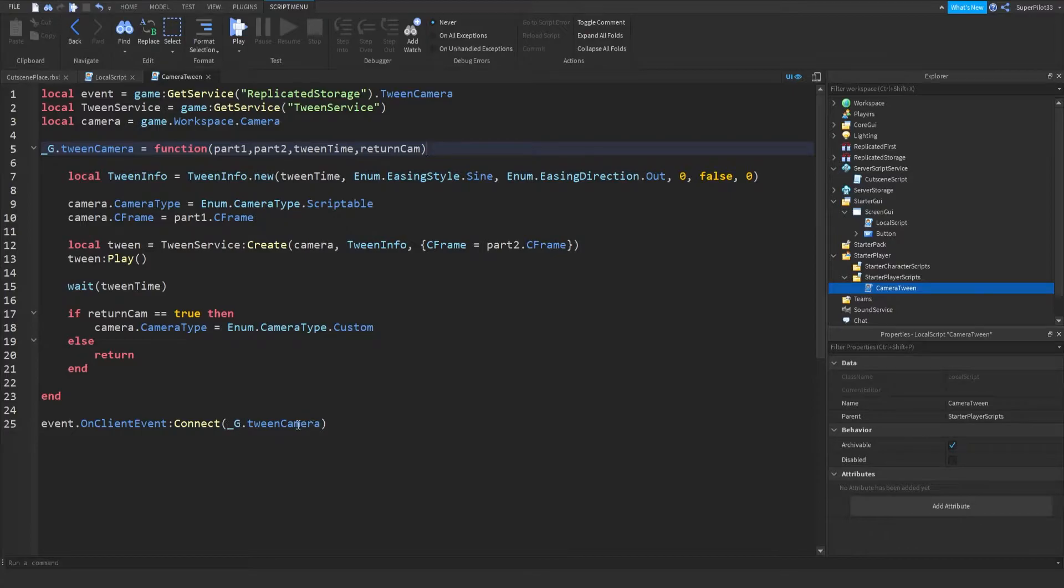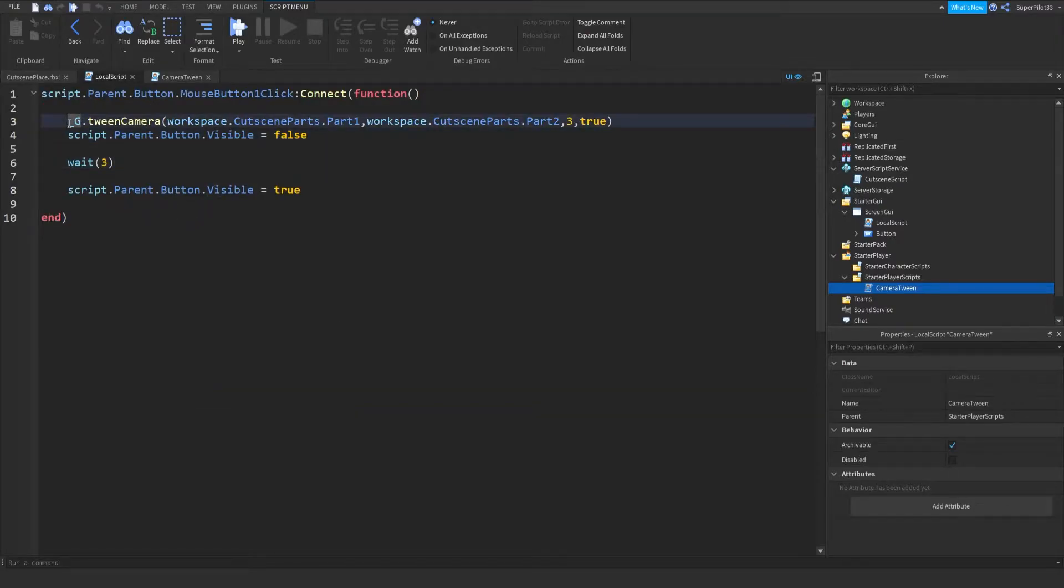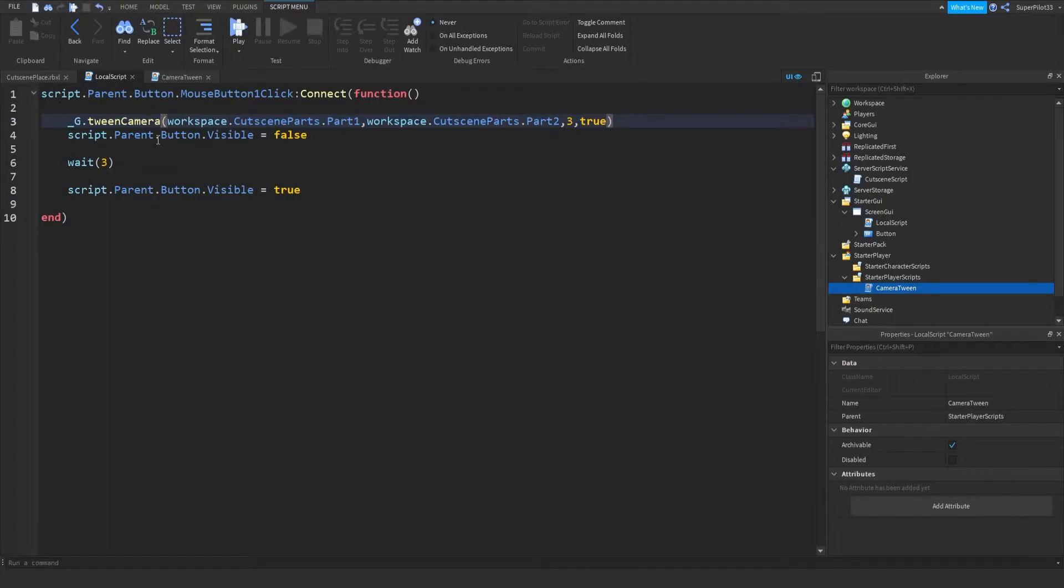And then right here to call the function in, what you do is underscore g dot, and the function name. So in this script, if you want to call the function in, what you do is the same thing, just underscore g dot tween camera. And I'm pretty sure if I put an extra a, there's no error, but it won't work. So let's just keep it like this.